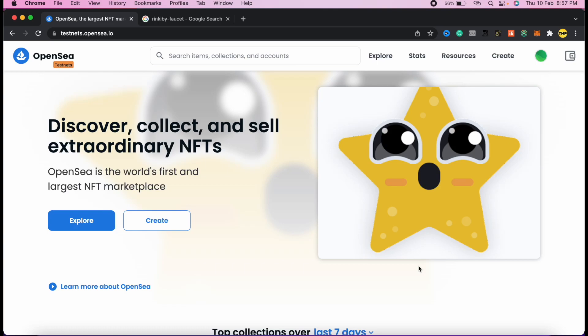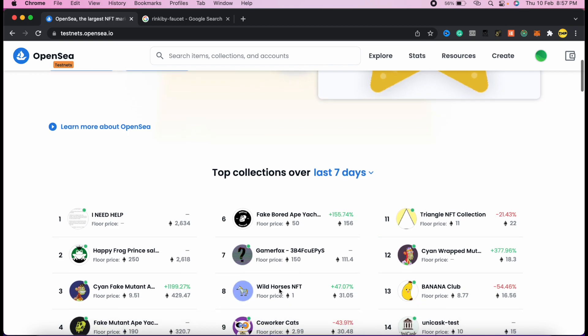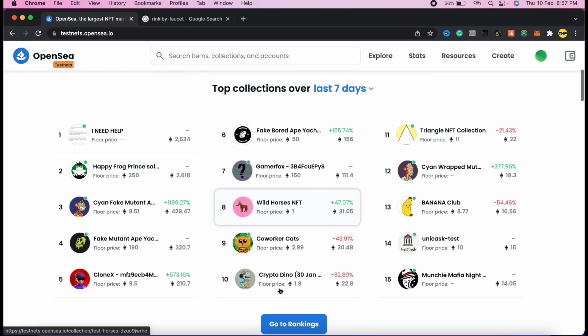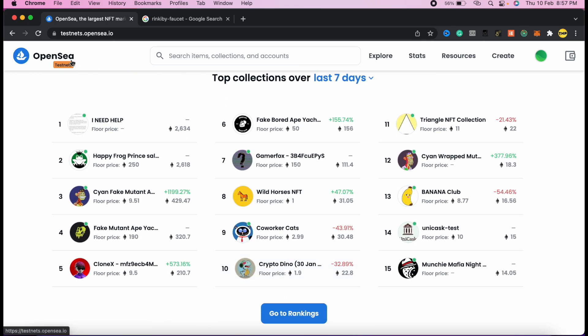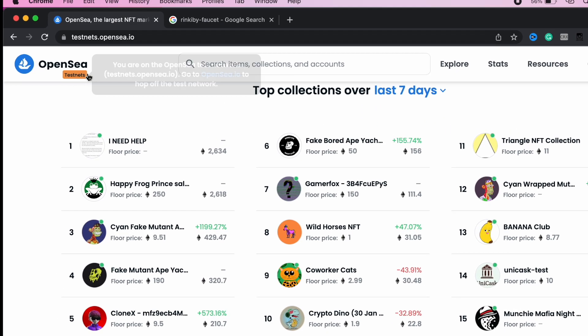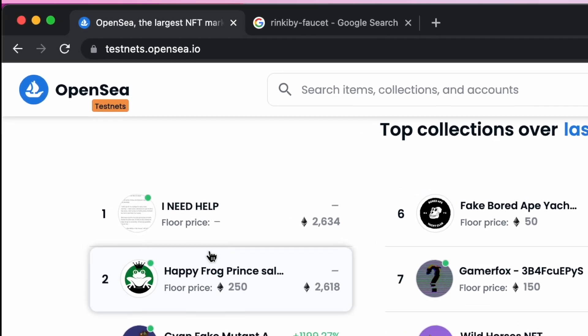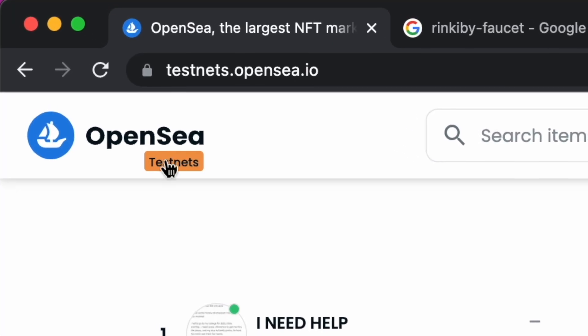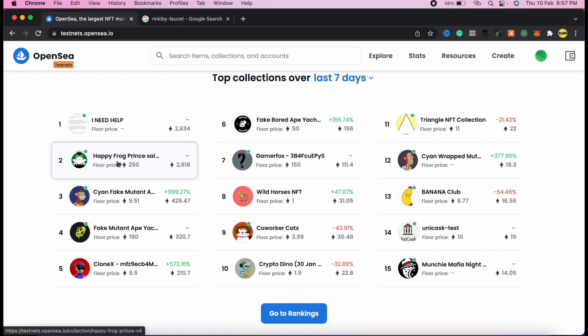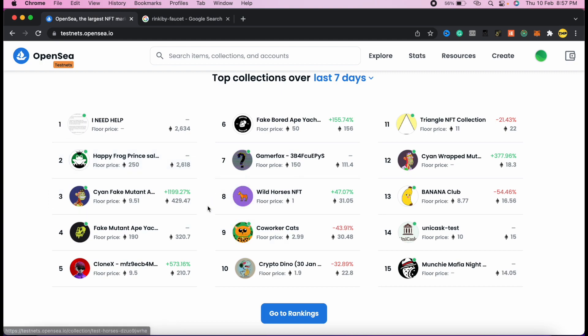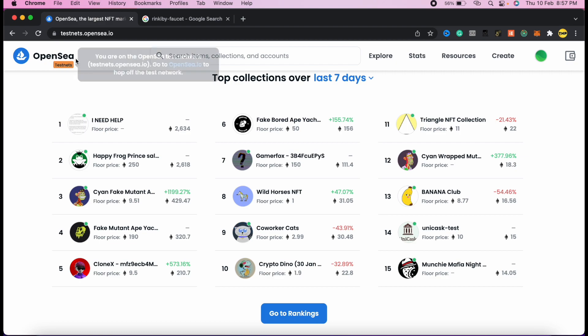In this video, I'll show you how to buy an NFT step by step as a beginner. We're going to do this in the OpenSea testnet network, which is a version of OpenSea where everything is just for testing.